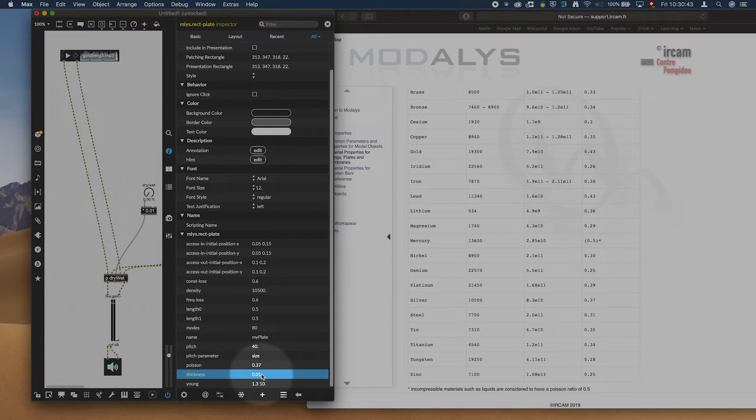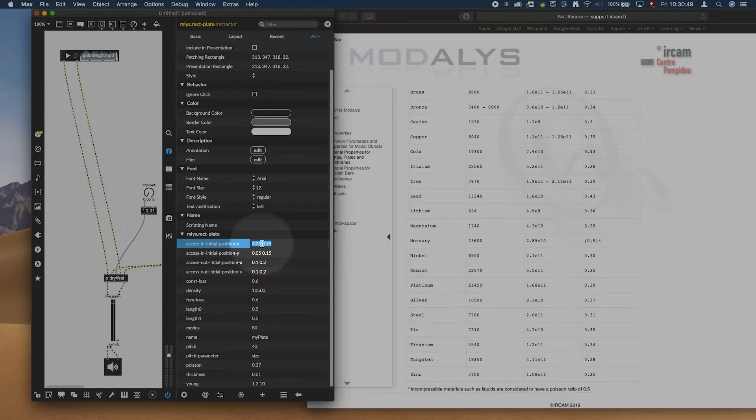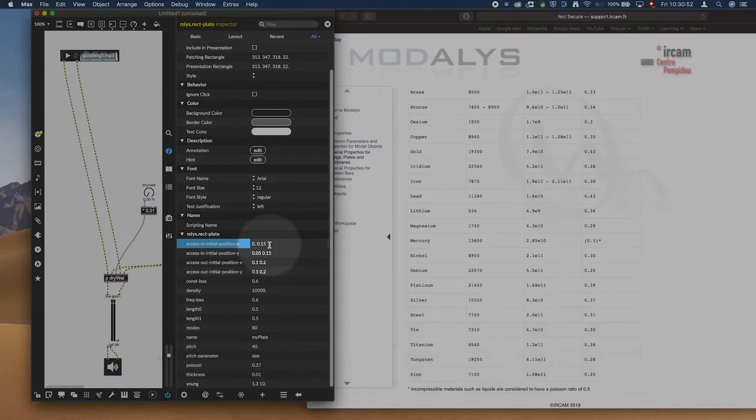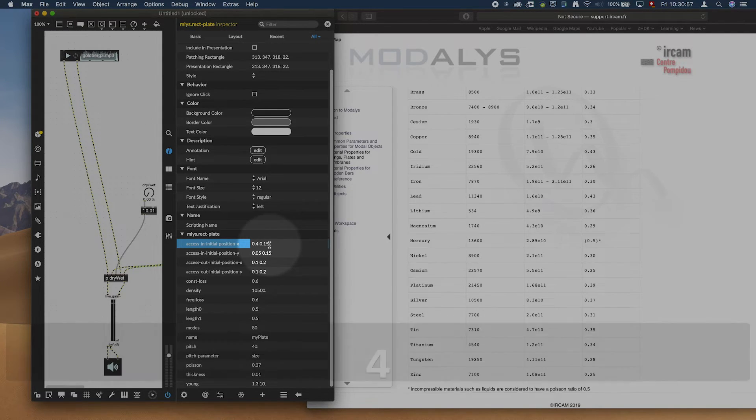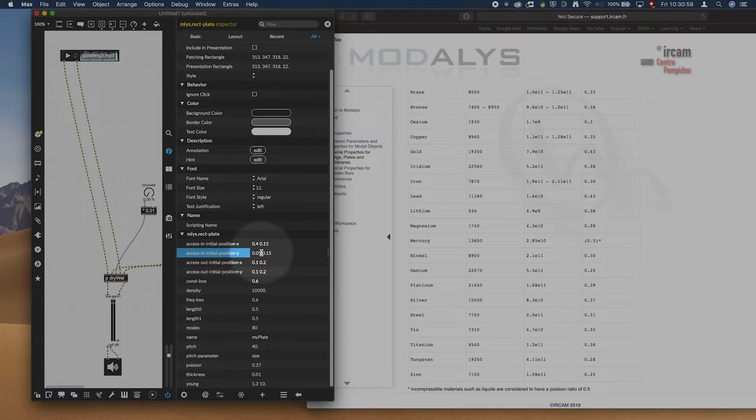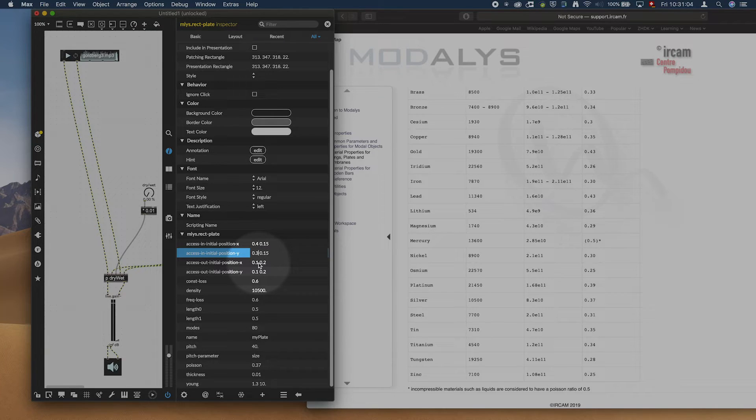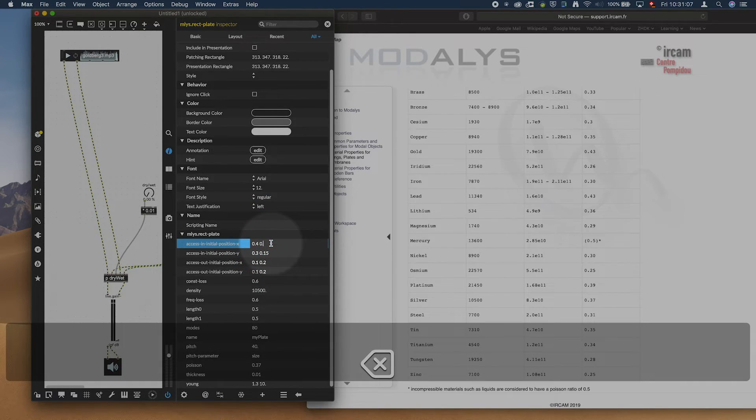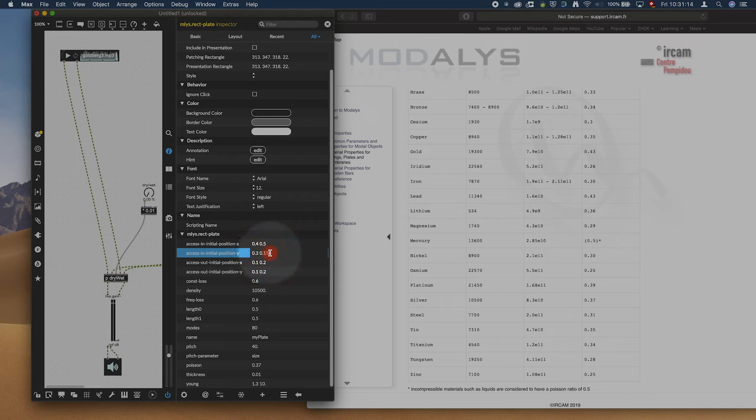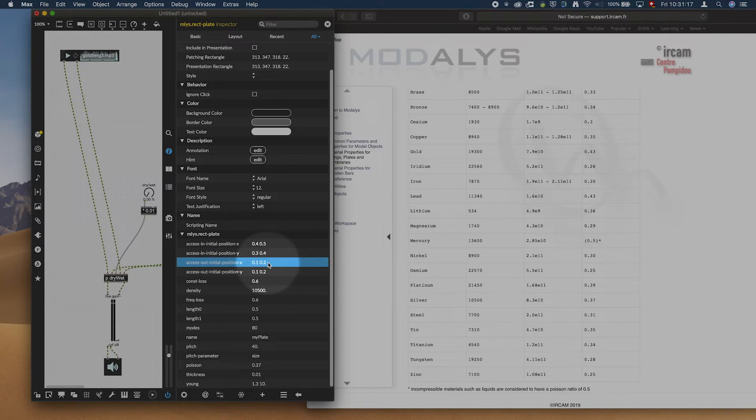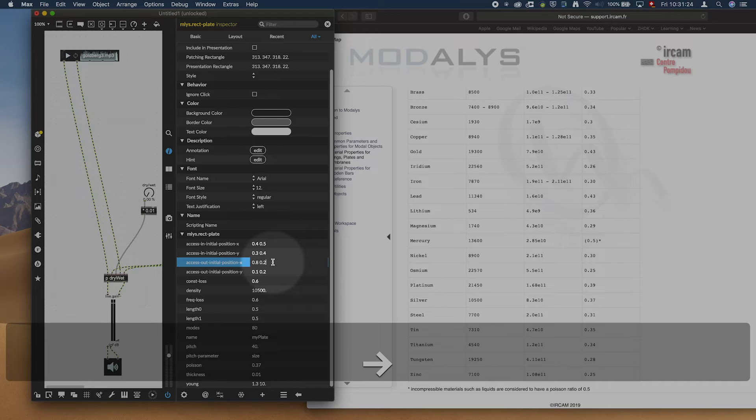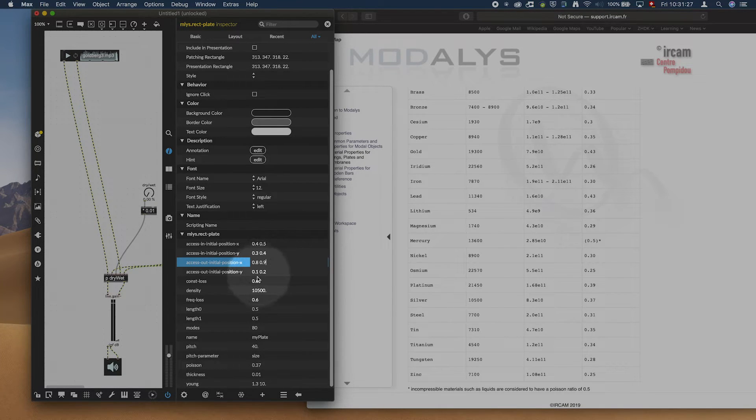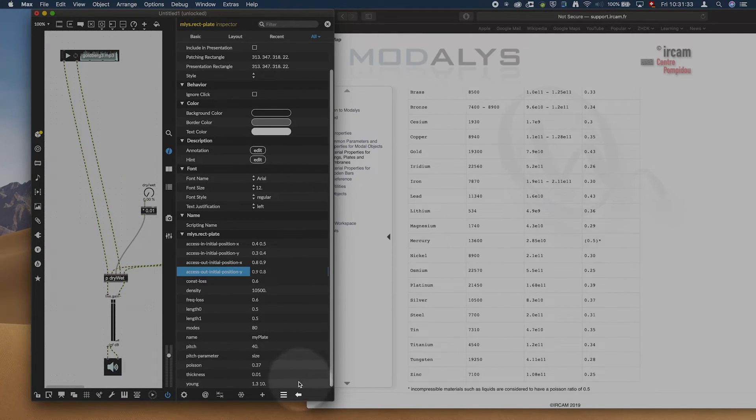And the Poisson from silver is 0.37, and the Young's is 8.3e10. The thickness, let's leave it thin for now. And we need the initial axis points, which could be, let's say, 0.4 and 0.3 at the input. Let's put left and 0.5 and 0.4 at the input right. And then here we would put on the other end of the plate 8.8 and 9. And let's have it 9 and 8.